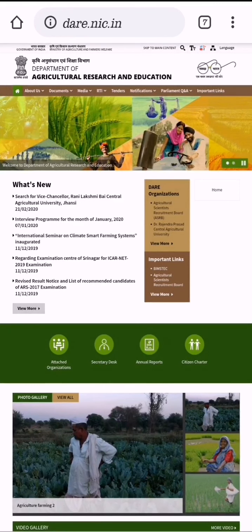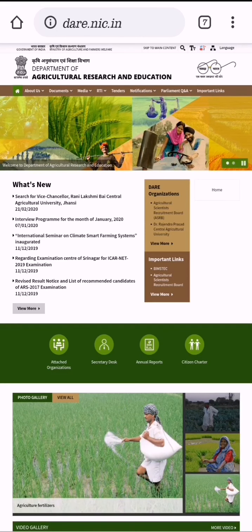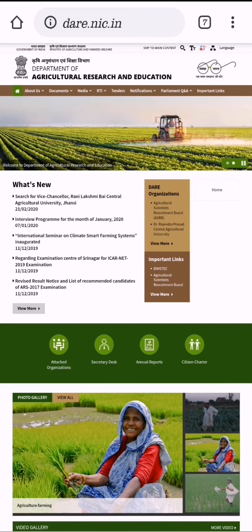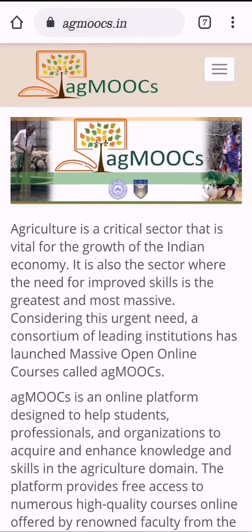Number 3: dare.nic.in. DARE stands for Department of Agriculture Research and Education. It works directly under the Ministry of Agriculture and Farmers Welfare and the Government of India. This provides vital information about what's new in agriculture, universities, agriculture research institutions, and agriculture extension. It is maintained by the Government of India and promotes Make in India.